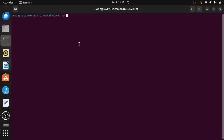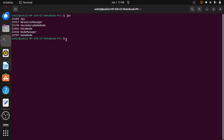To start any Hadoop program execution, first we have to check that name node, data node, resource manager, and node managers are already started or not. We check this with the JPS command. We can see resource manager is available, secondary name node, data node, name node, node manager — all the nodes are available.